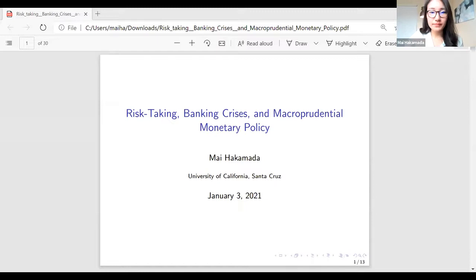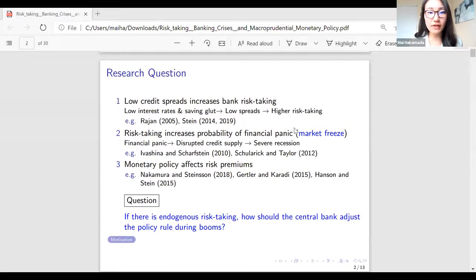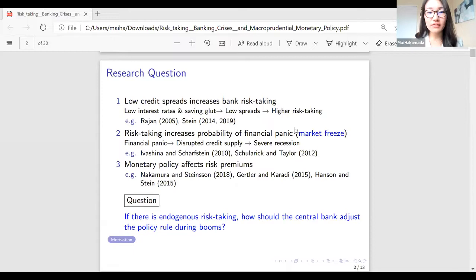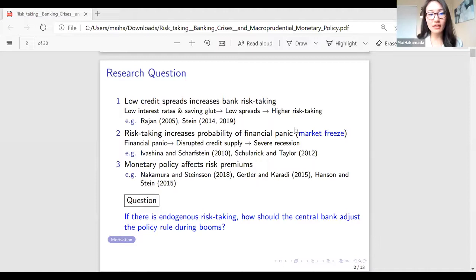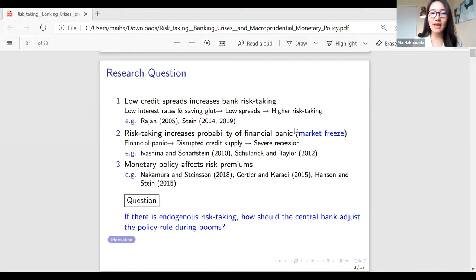Before and after the financial crisis, we observed several important behaviors. First, low credit spreads increased bank risk-taking during the boom. Low interest rates and a savings glut caused market spreads to shrink, and as a result, banks sought to take on more risk on the asset side. Second, this risk-taking increases the probability of a financial panic or market freeze, which disrupts credit supply and transmits to the real economy as a severe recession.